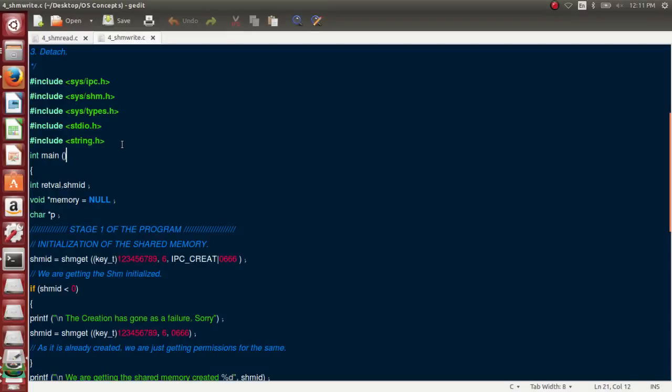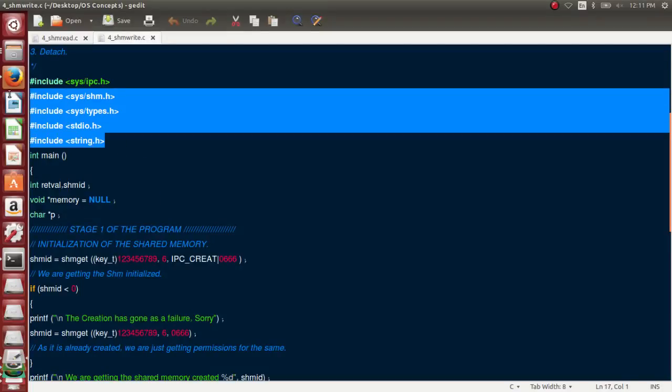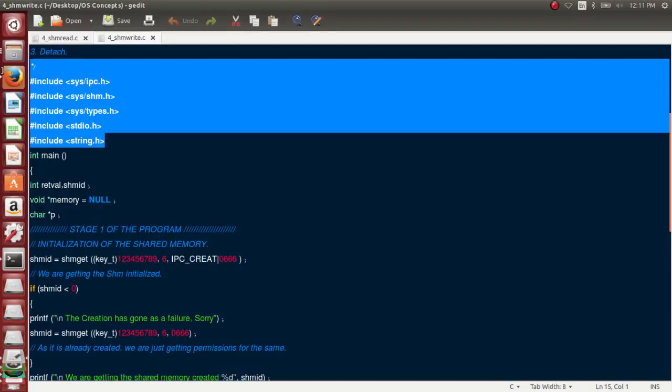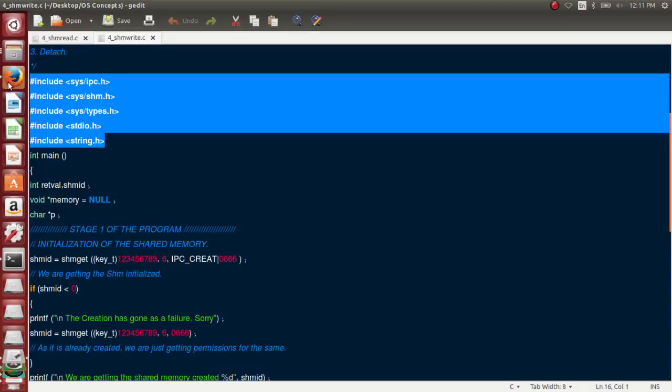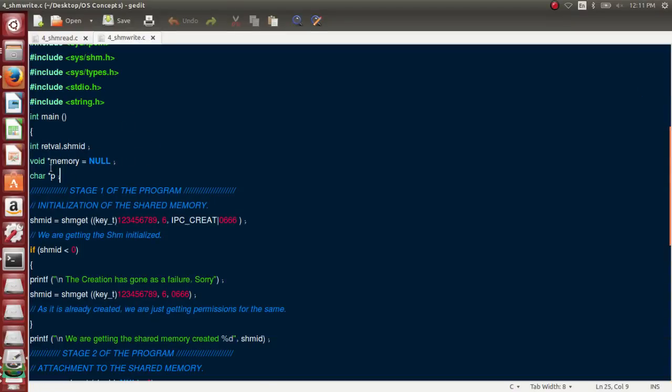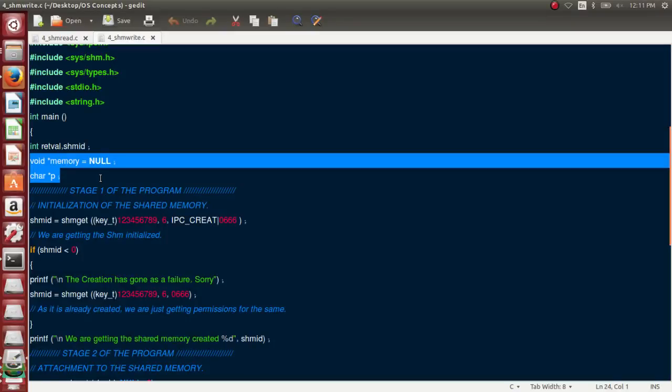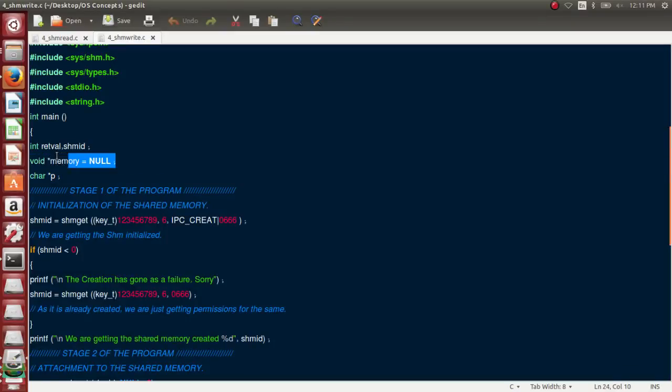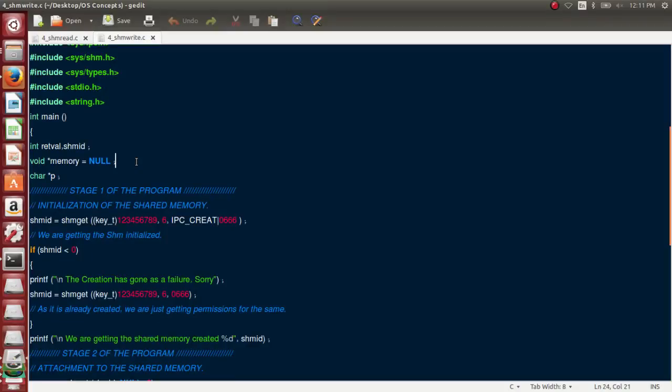As usual, please go through the man page to understand what are the header files that are required. We have a couple of very interesting points here. One, we use void pointer. The purpose of using void pointer is very simple - it is a versatile pointer which can hold the address of any data type. Since we do not know what type of data I am going to handle in the shared memory, I keep it a void pointer. Later on I may want to transfer character or integer or anything, so in that case I will typecast it appropriately.